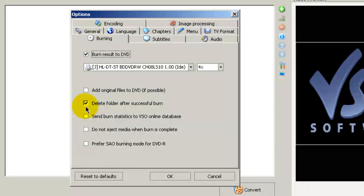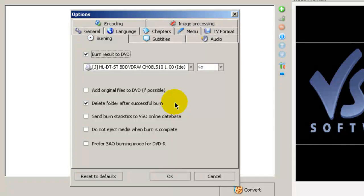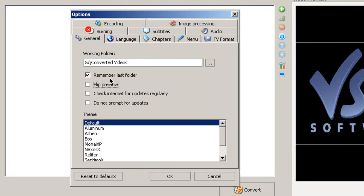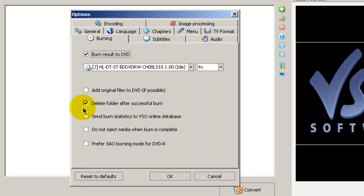I recommend that you check the box that says delete folder after a successful burn, because what this will do is this will flush out that working folder that you created here after ConvertX to DVD has finished burning your video or movie to a DVD. And that's basically it here in this area.